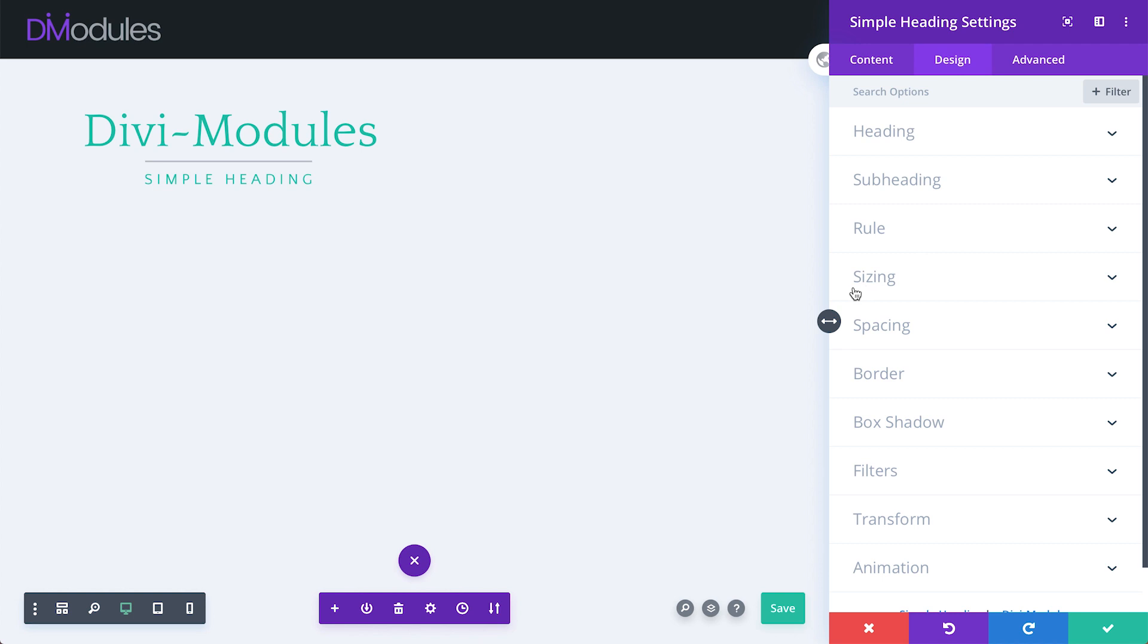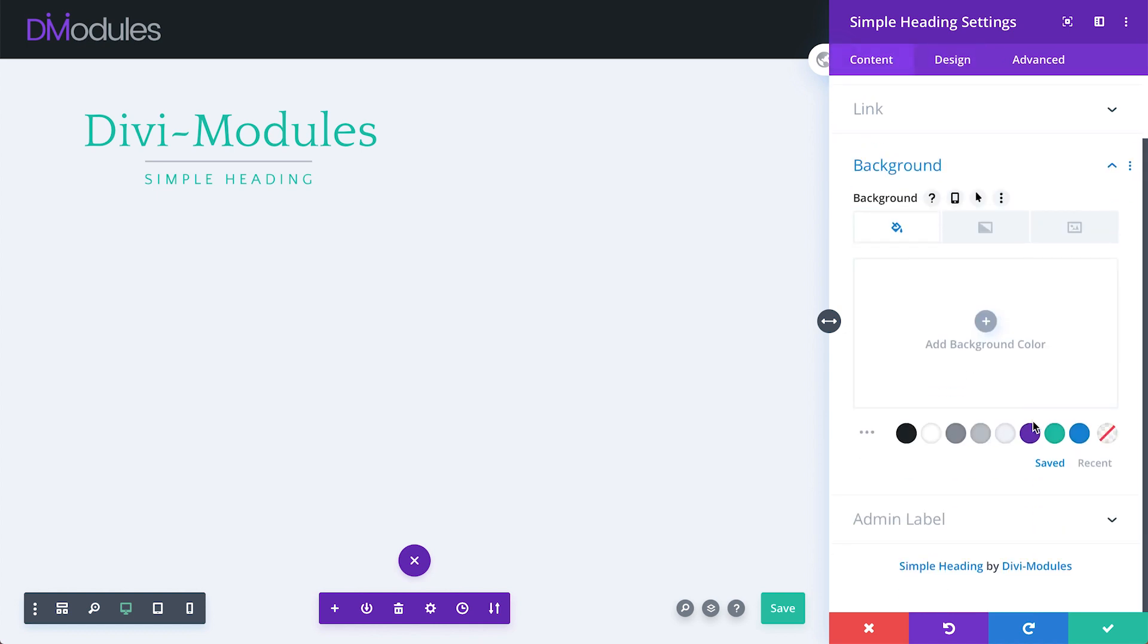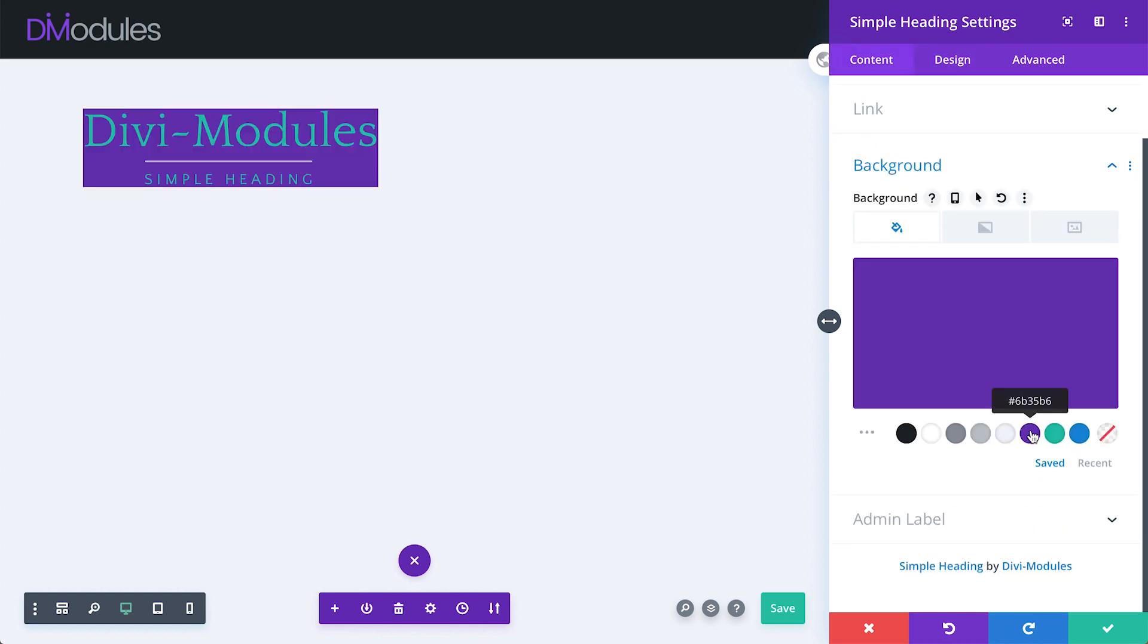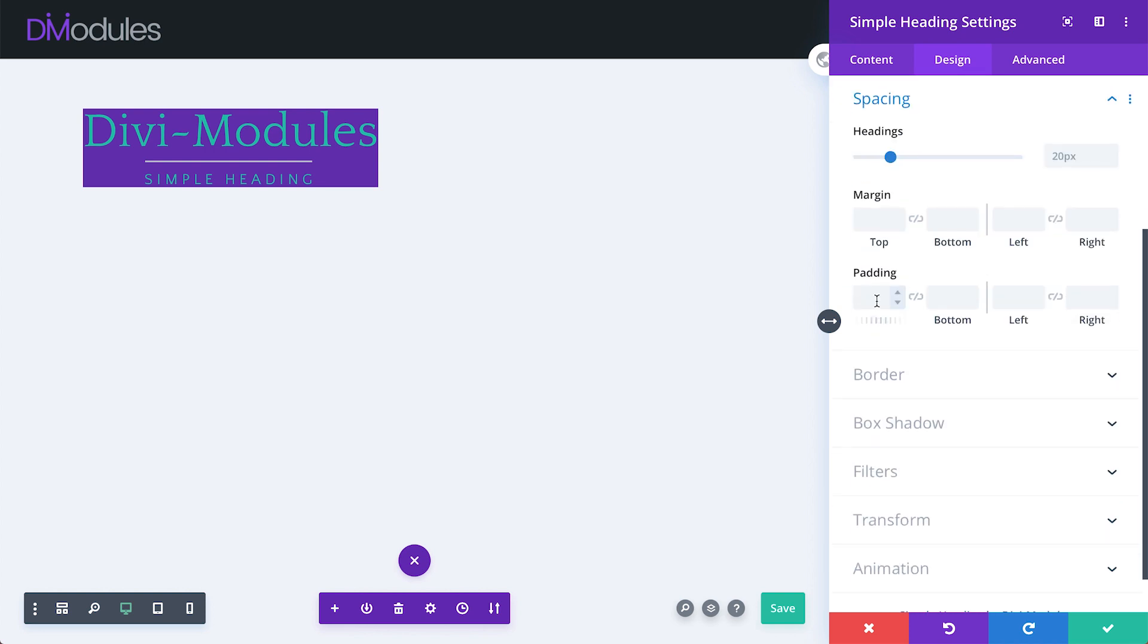The next setting that I'd like to show you is under the Sizing toggle, but before I do that, let's give our module a background color and some padding.